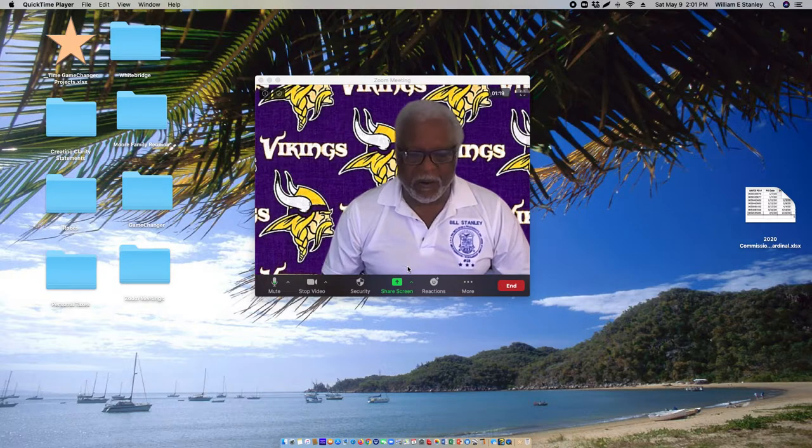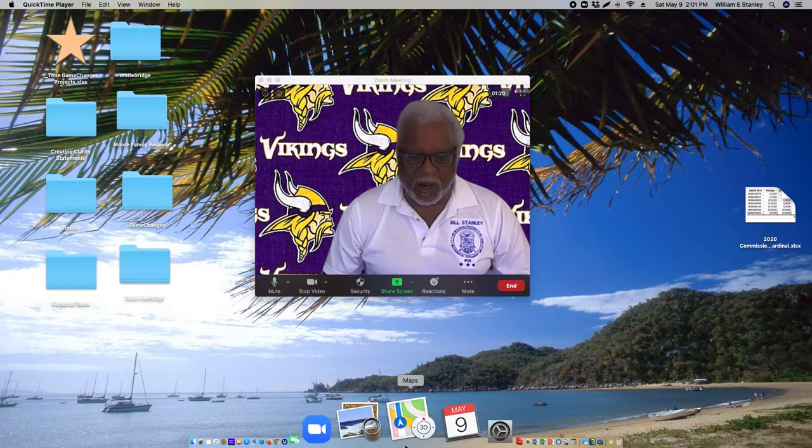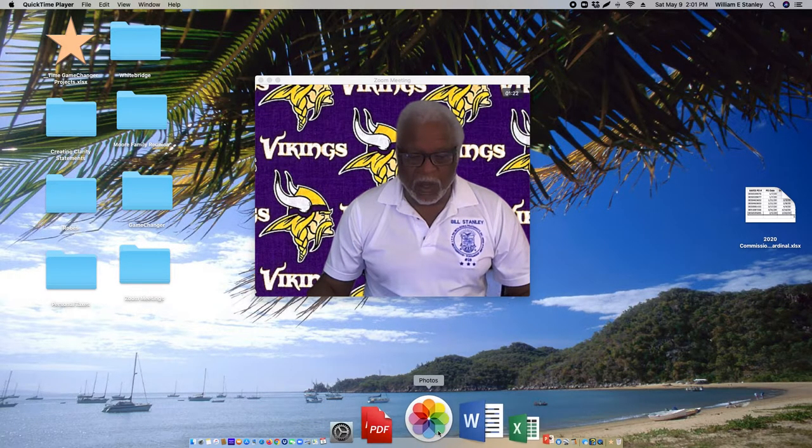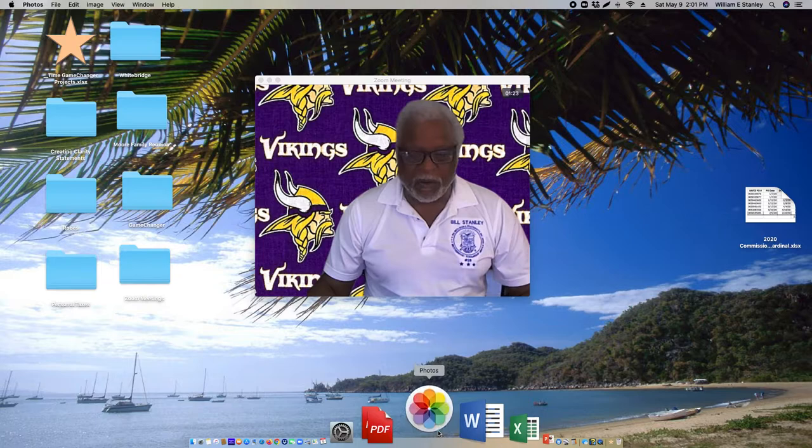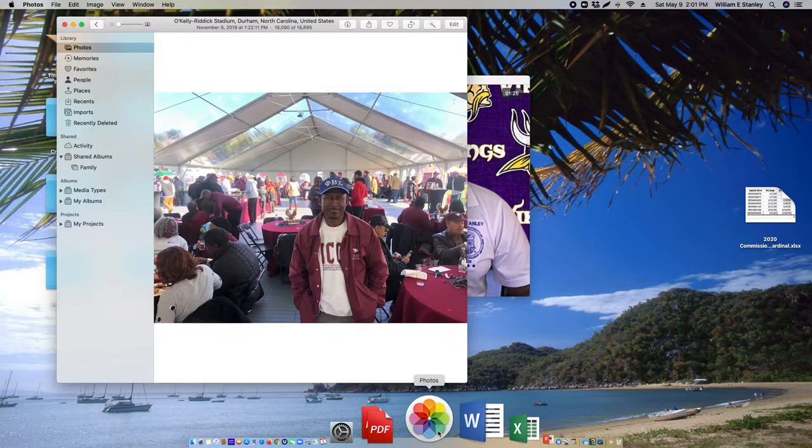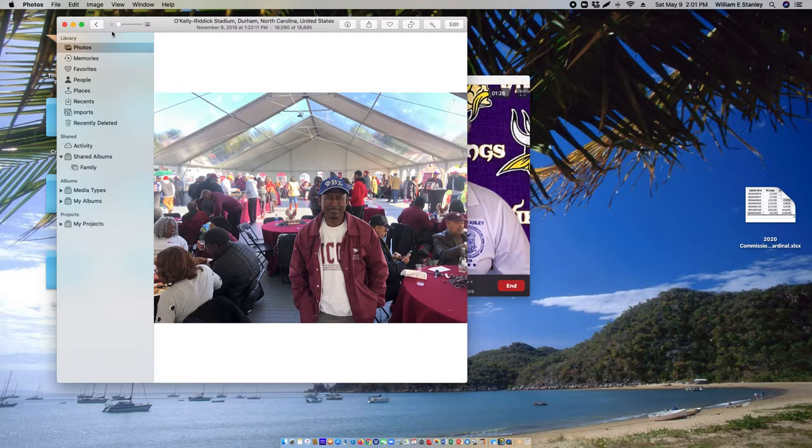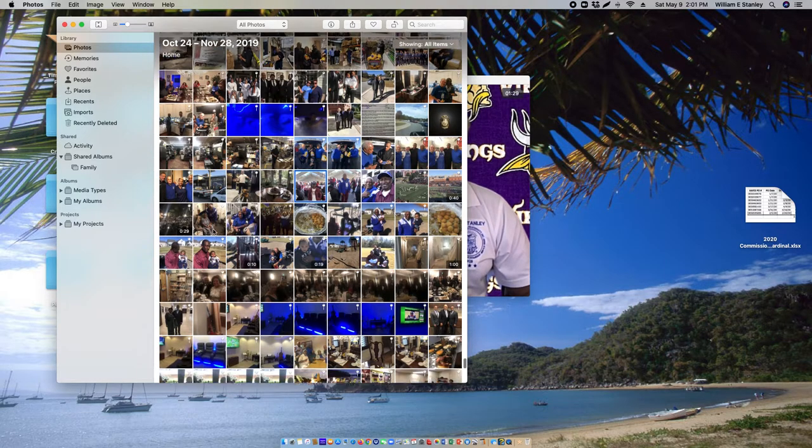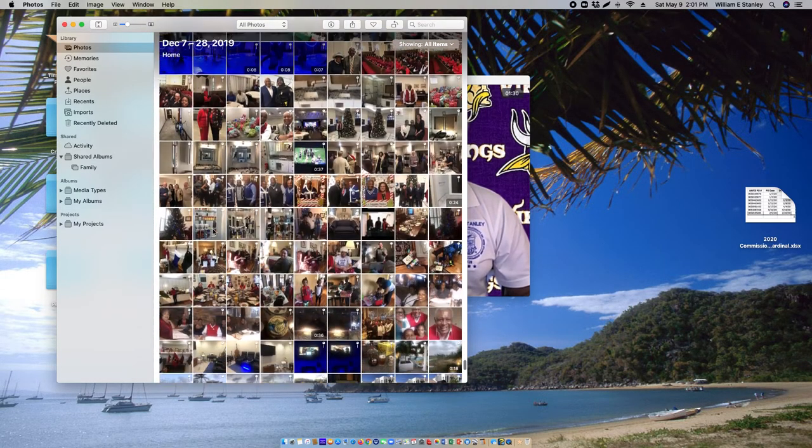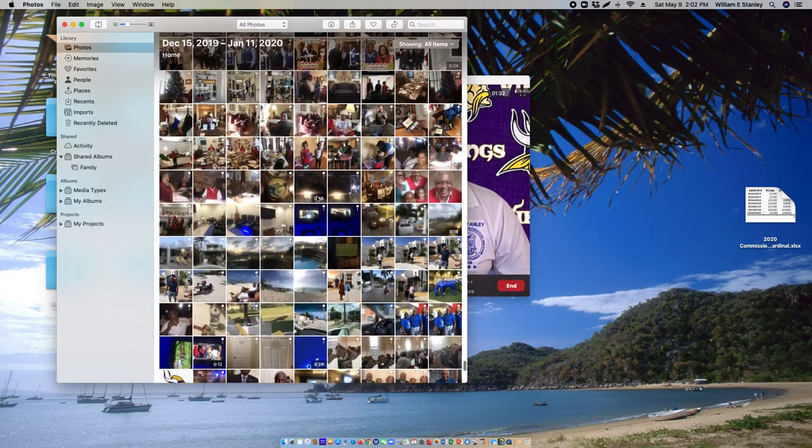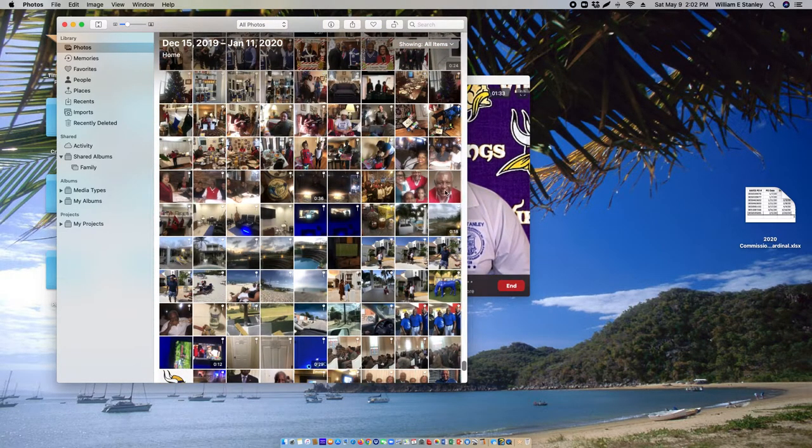Now launch your Photos app. Pick the photo you want to use as your profile photo. Let's say I'm going to use that one.